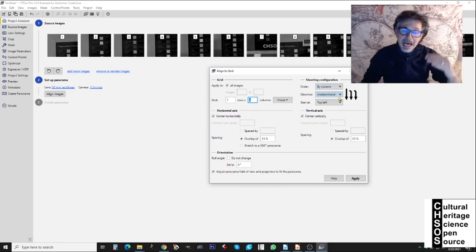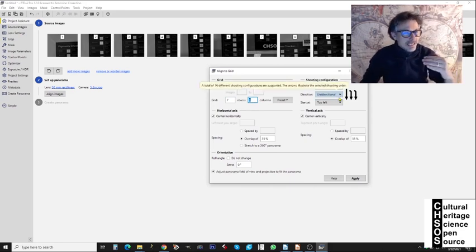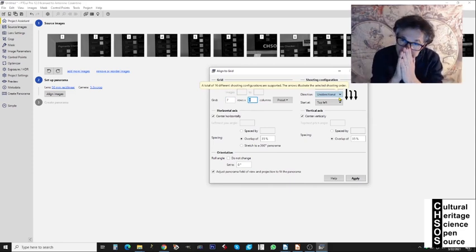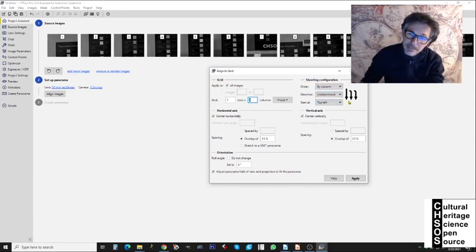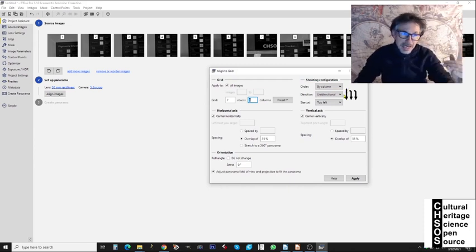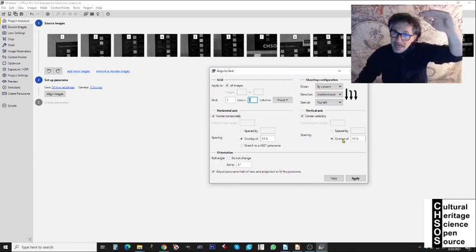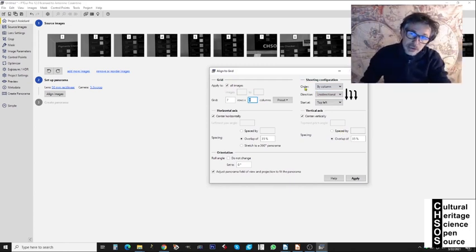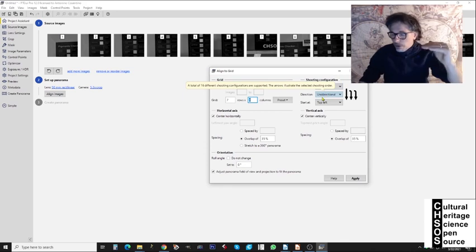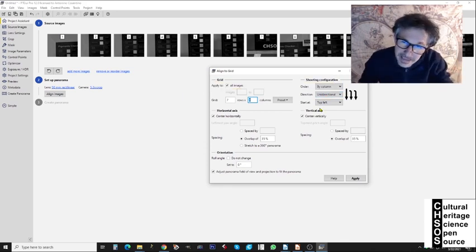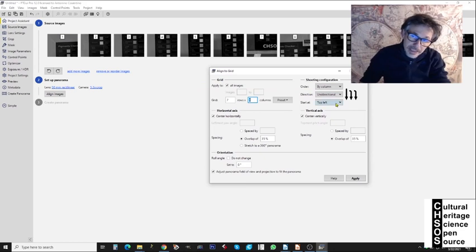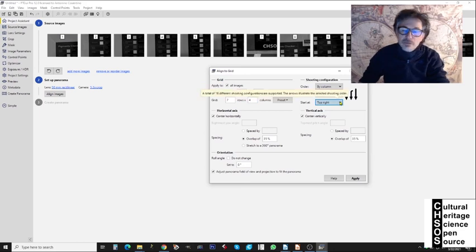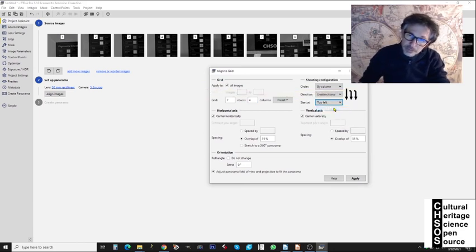We can also select the order in which these images were taken. In this case the order was from top-left going down, then the camera went up again and continued down for each column — so the order was by column, direction unidirectional top-to-bottom, starting at top-left. We can also set the approximate overlap on the horizontal and vertical axes — roughly 35%. We don't need to be super precise because the software will determine the exact overlap.